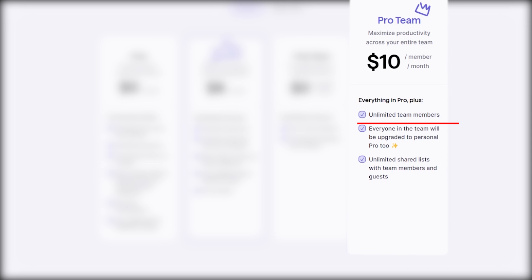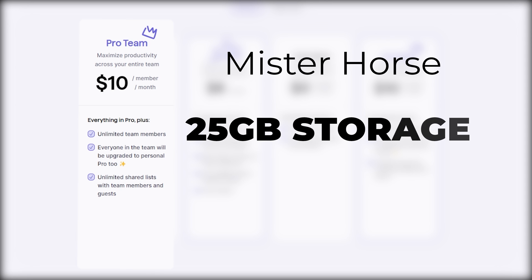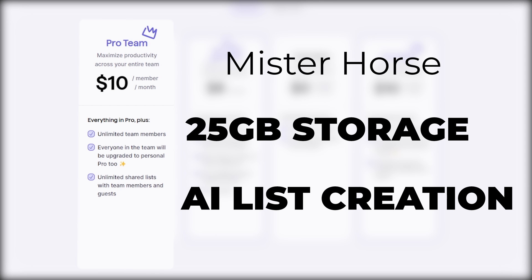It includes unlimited shared lists, unlimited team members, and the ability for everyone in the team to be upgraded to personal pro. Also, the pro team plan includes up to 500MB of upload and 25GB of file storage, along with AI list creation.